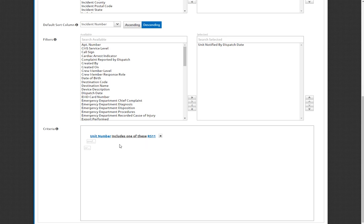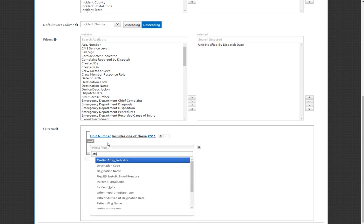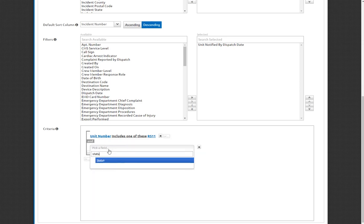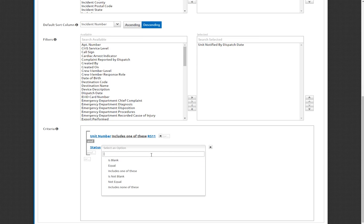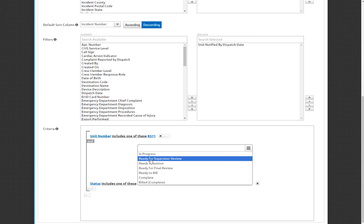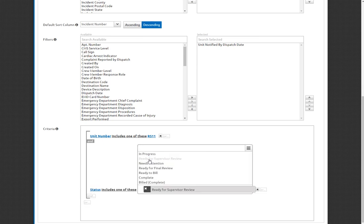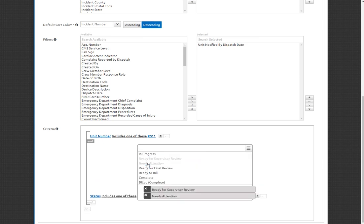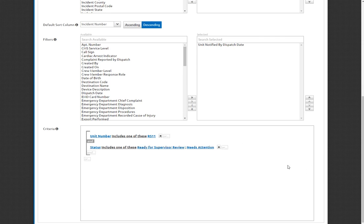The next thing that I'm going to want to check for is I probably only want to see the call sheets that are in a specific status. Specifically, I want it to include either ready for supervisor review or needs attention, because if I've already reviewed it and submitted it back to someone that works for me, I want to know if they've already done their job. So those are the only two statuses I'm worried about for this view.